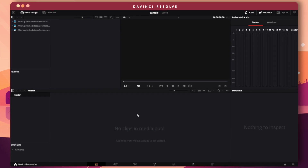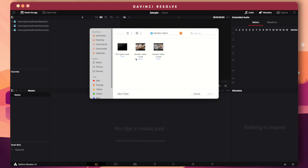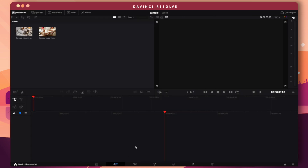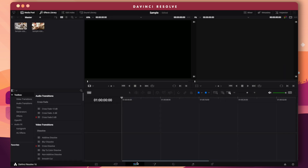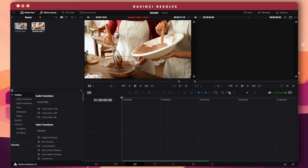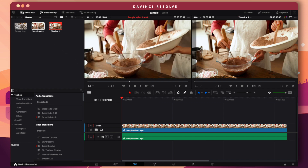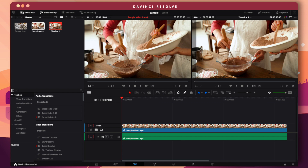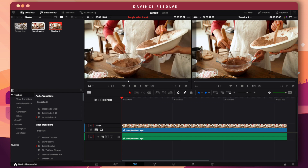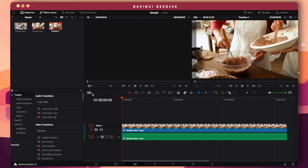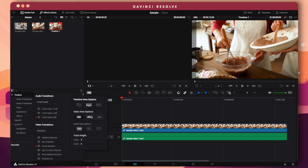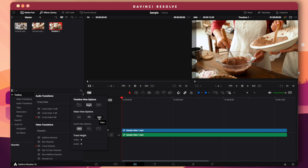To start, right-click on the Media Pool, select 'Import Media,' and choose your clips. You can go to the Cut workspace to trim clips, but I prefer going straight to the Edit workspace. Just drag your clips from the library down to your Timeline. You can view clips before adding them on the viewer area and watch your full edited video on another area. You can also customize your Timeline view — showing thumbnails at the start and end of clips, or removing them entirely.